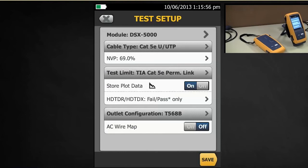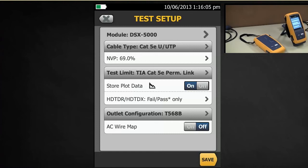Our plot data here is on. We always want to leave that on. The reason why is when this instrument runs its diagnostics in the field, it will store the time domain data that allows people such as myself to help you diagnose test results.